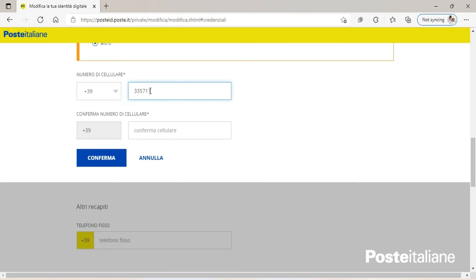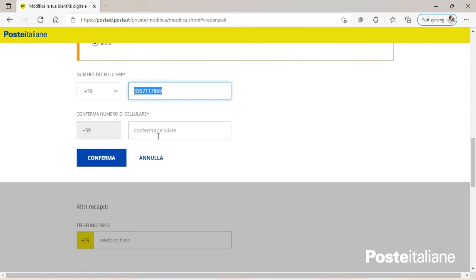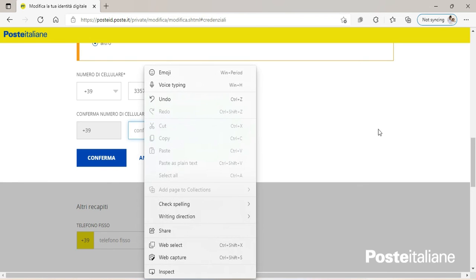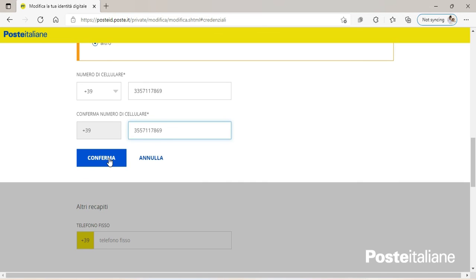So you have to insert the same phone number here. So after doing that, you have to click on Conferma. And after clicking Conferma, it's going to send a pin. So you're going to have to put the pin as I showed you earlier.